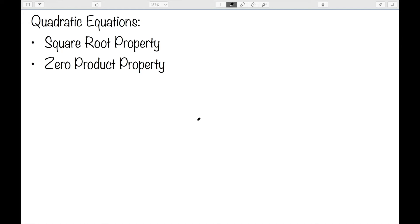In this video, I want to look at solving equations using the square root property and the zero product property. So let's start with the square root property.